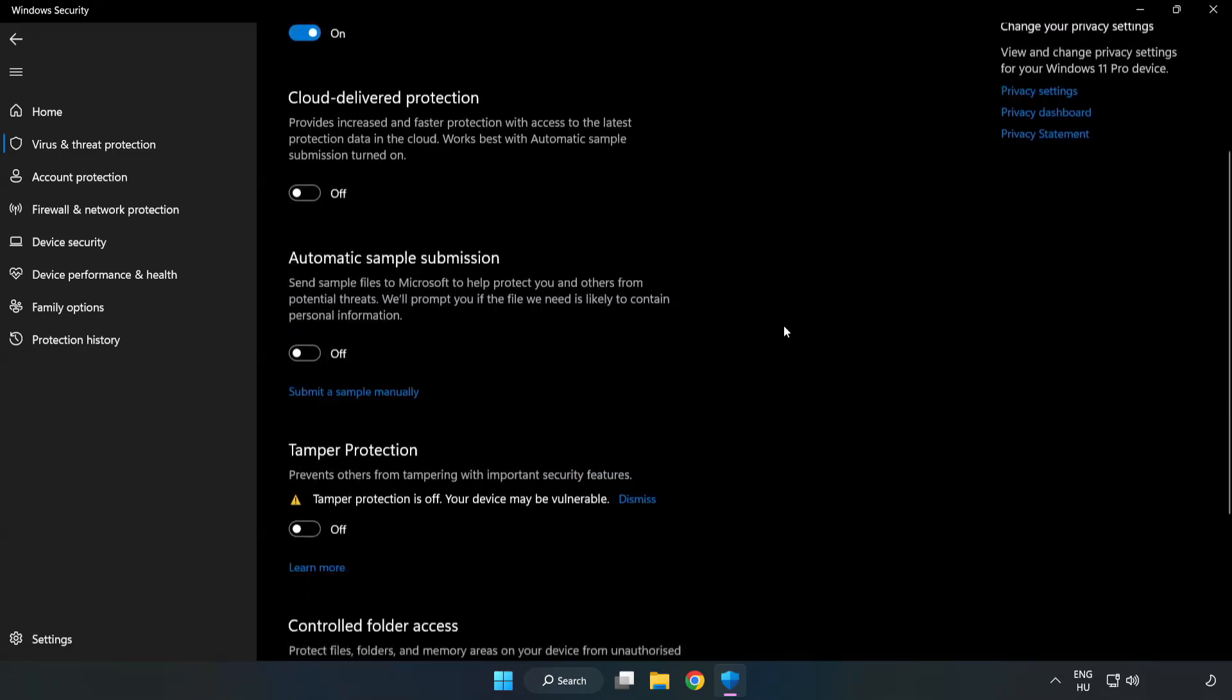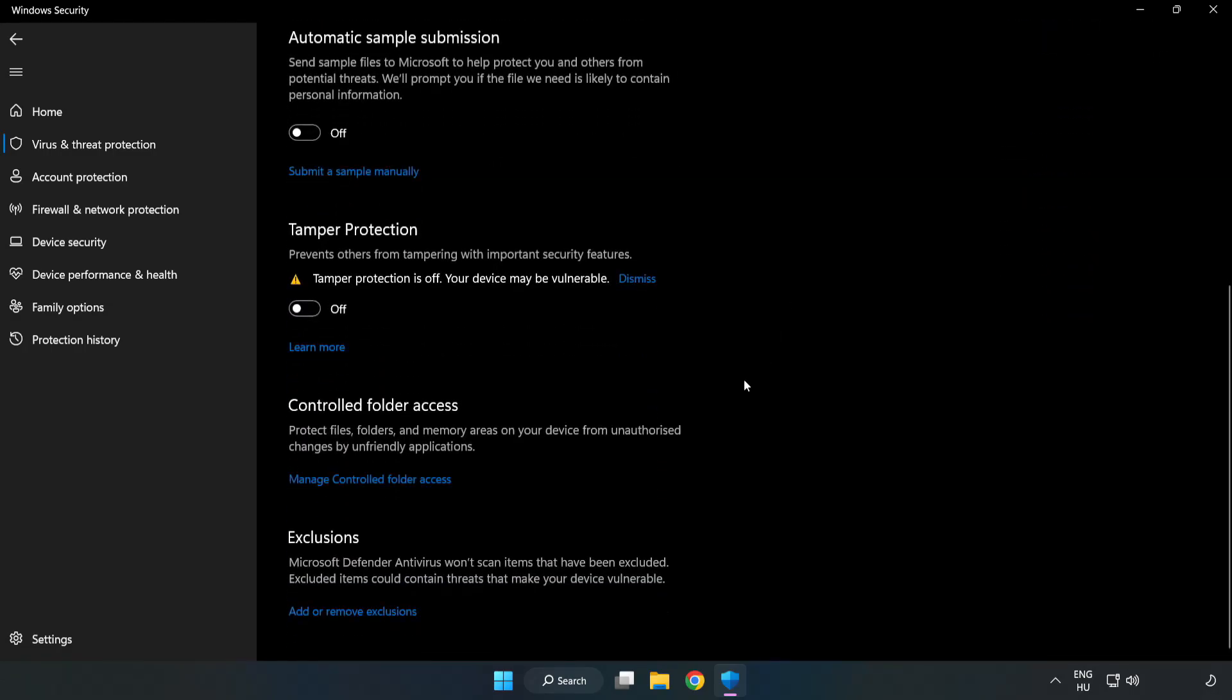Scroll down. Click Add or Remove Exclusions.